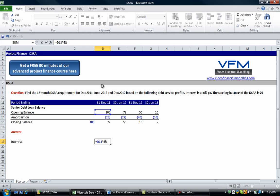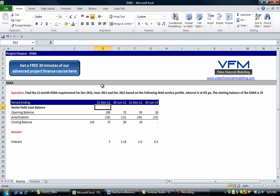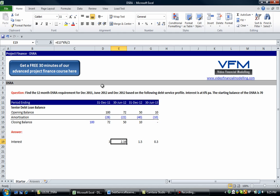We're going to hard code that six percent in here. Usually we put it as an input, so six percent, and then because it's a semi-annual period we're going to divide by two. Okay, that's going to be the simple interest for that period. Now you'll notice that we're going up in semi-annual periods and that's why we divide by two.